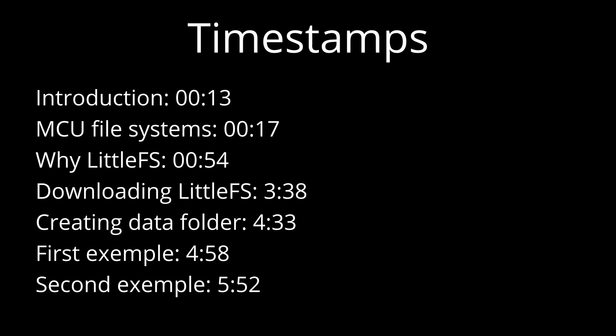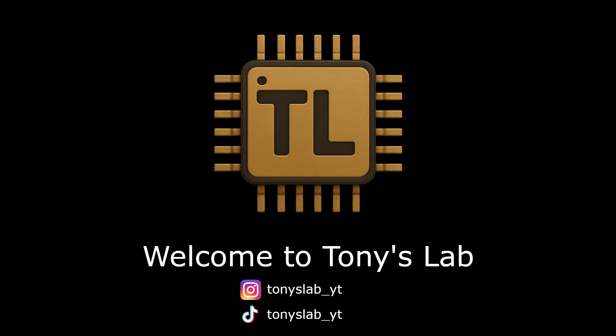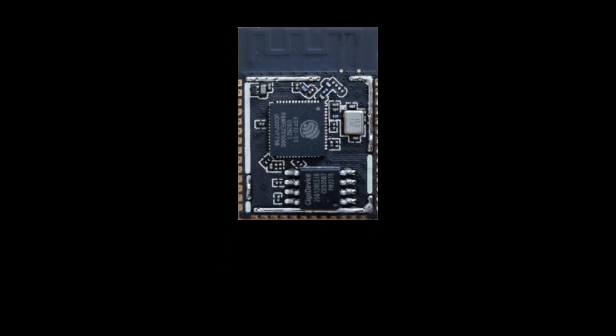If you already know what LittleFS is and you don't want any further explanations, go to 3 minutes 38 seconds. Hello, my name is Tony and this is my lab. What if I told you that your microcontroller could have its own file system?